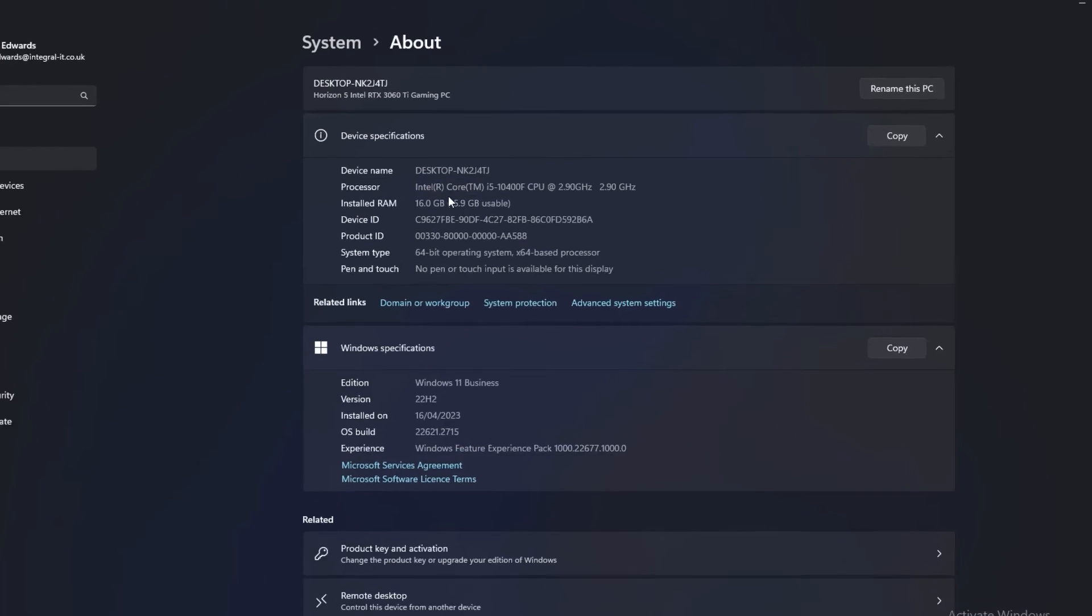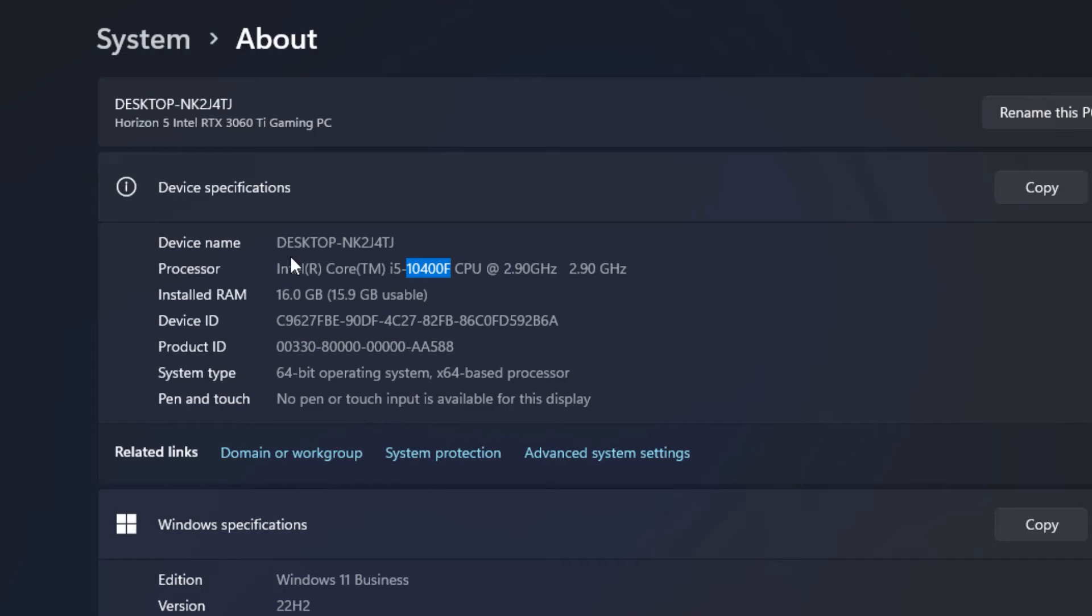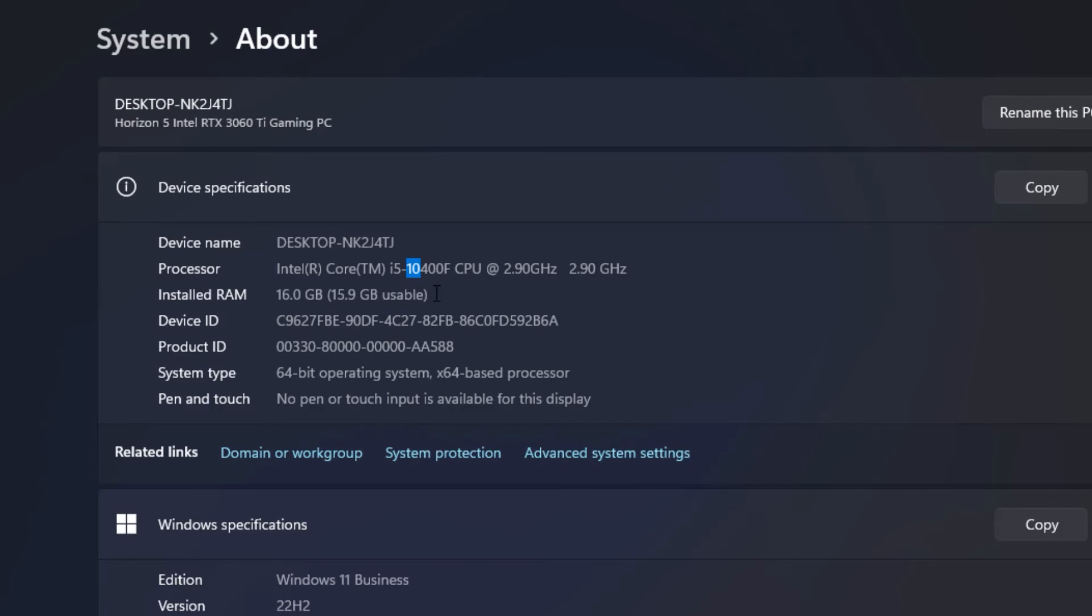So this is my processor here. It's called an Intel Core i5. So this is what I'm interested in. It's this bit here after the i5. So yours might say Intel Core i3, i5, i7, i9. But it's this number here that I'm interested in. Particularly, these digits here. So it's either the first digit or the first two digits that give away the generation of your processor.